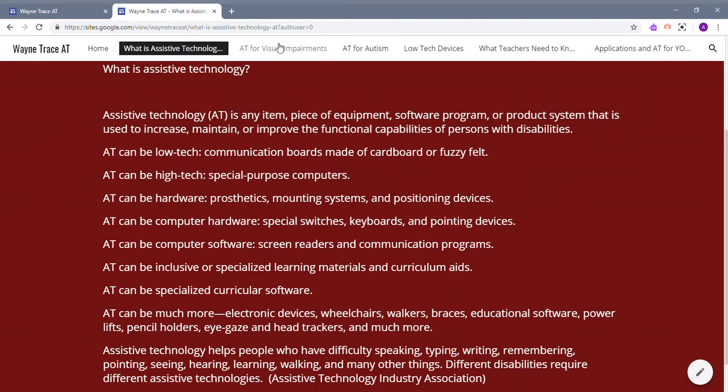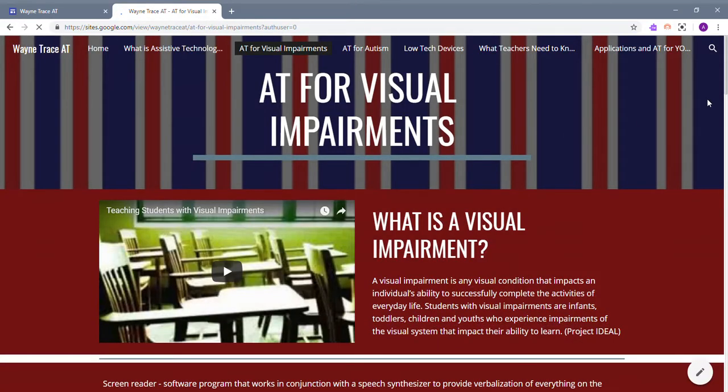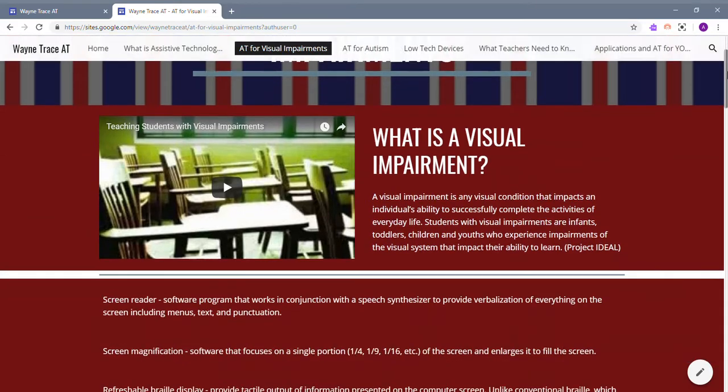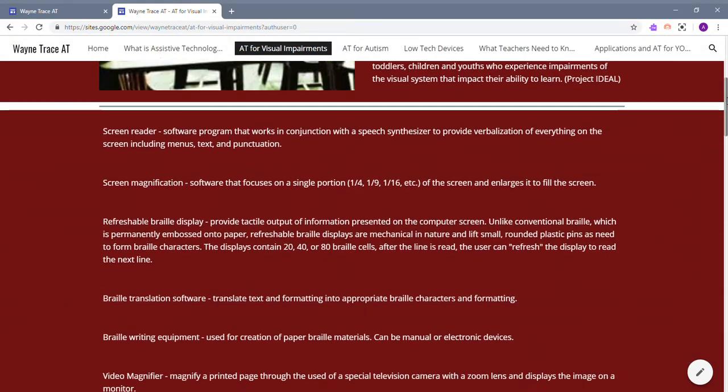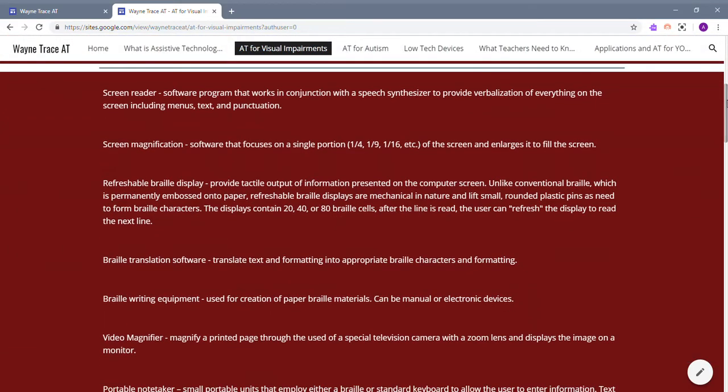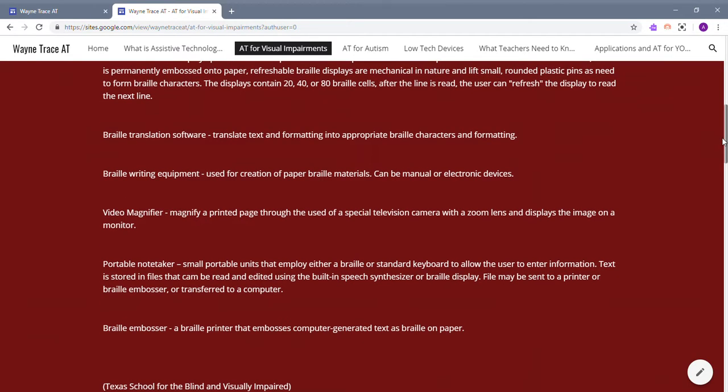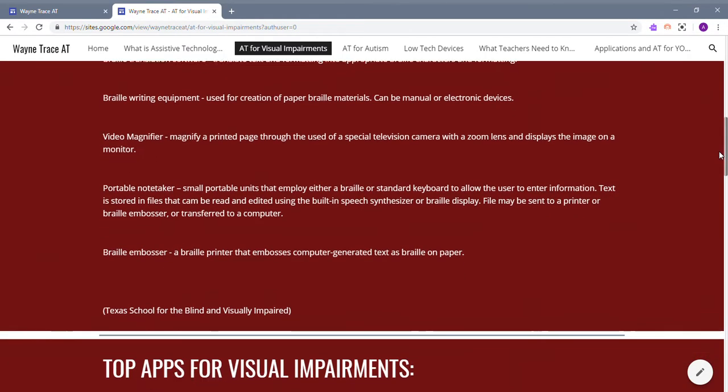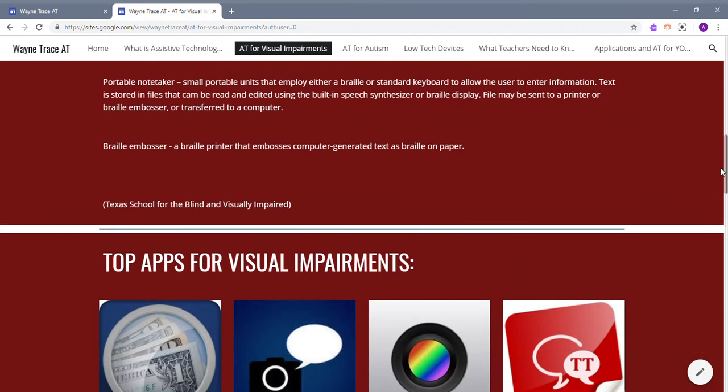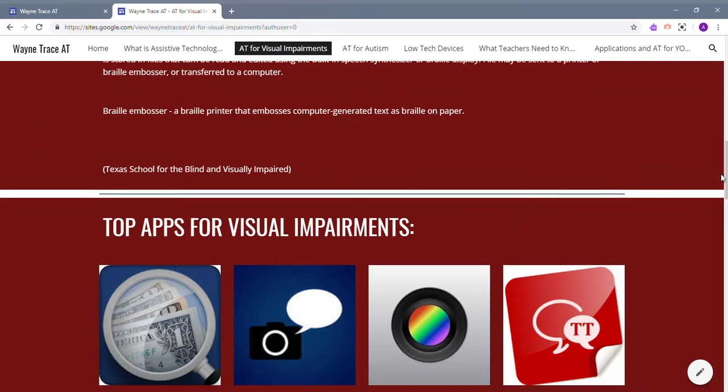The third screen is assistive technology for visual impairments. There is a video at the top that talks about teaching students with visual impairments and the definition of a visual impairment. Then some examples of what you can use in your classroom to help these students, including a screen reader, screen magnification, braille display, braille writing equipment, video magnifiers, portable note takers, and braille embossers. These all come from the Texas School for the Blind and Visually Impaired.